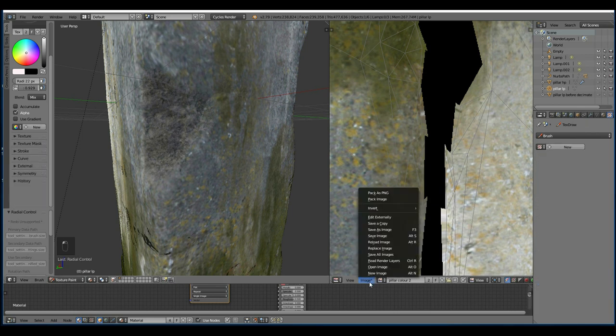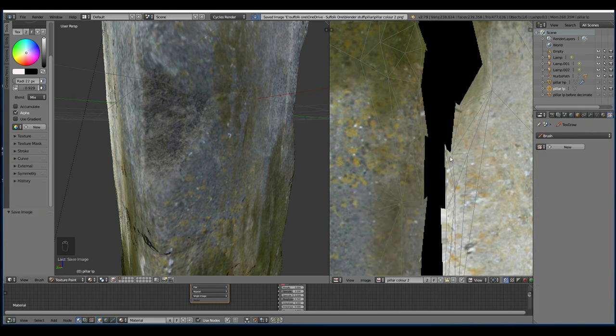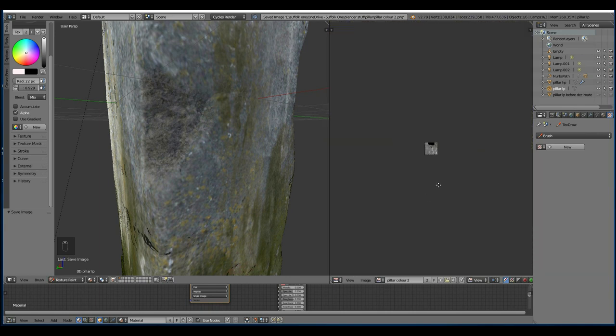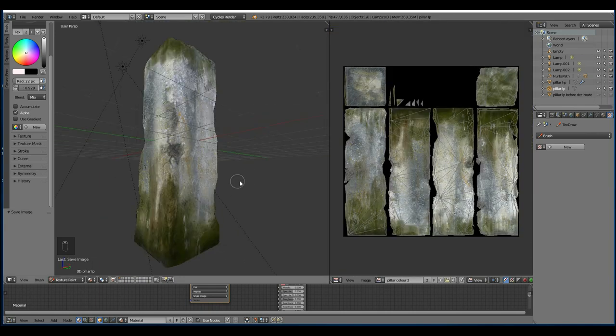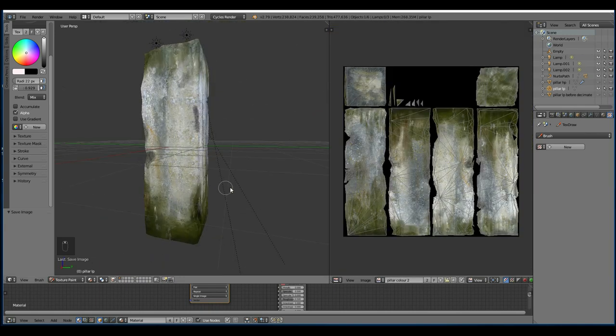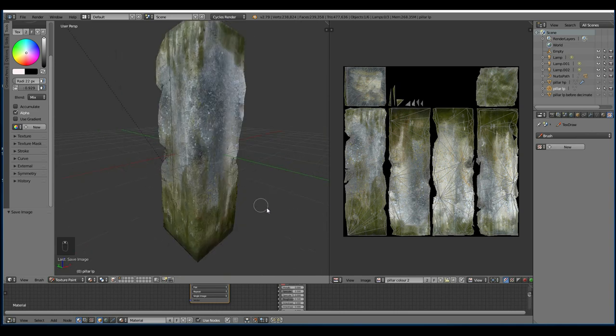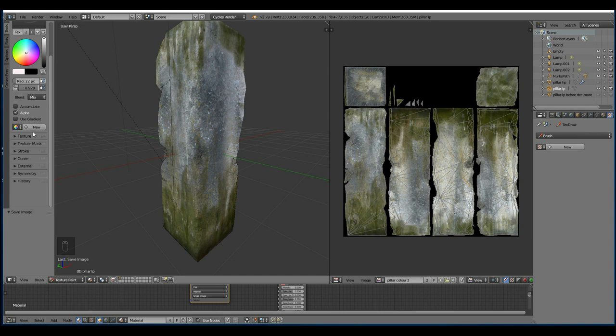So I've got to a point where I'm reasonably happy with how it's going. Obviously there's some detail to do. But it's a good idea to save the progress. Now I'm going to add some detail and what I'm going to do for this is use a texture mask.